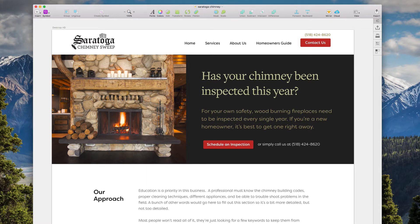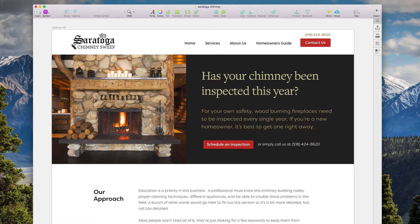You think chimney sweeps are dead or something from Mary Poppins, but no, they're real. And they wear top hats. It's kind of awesome.